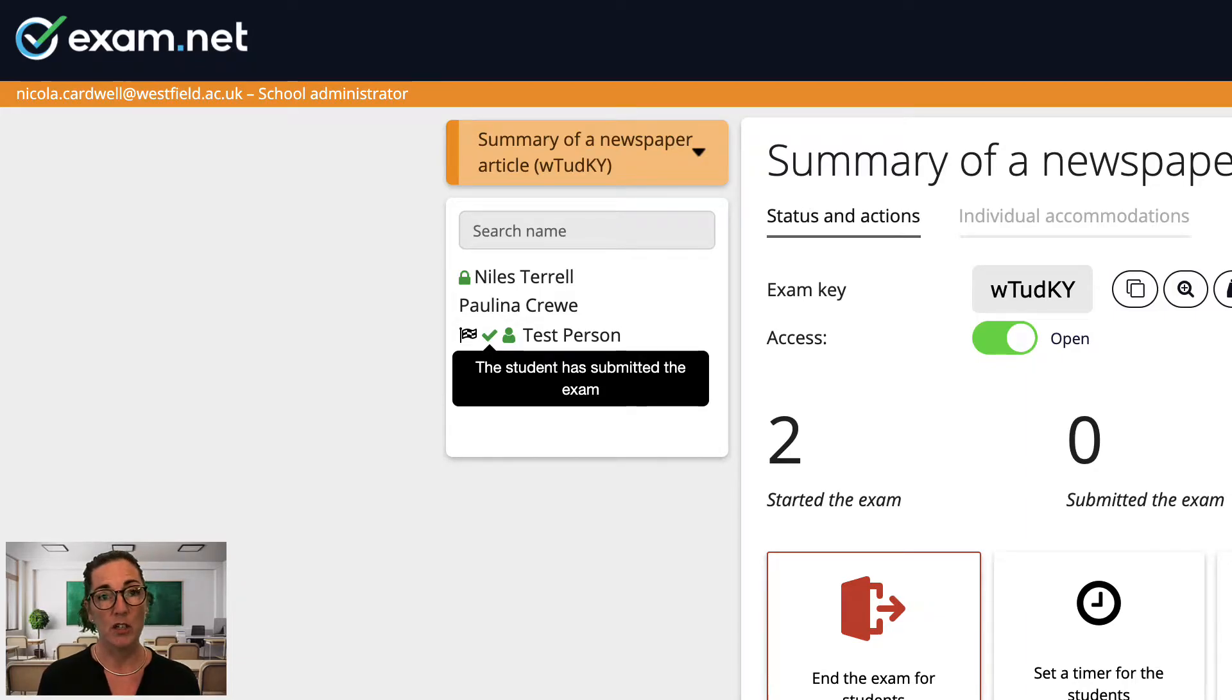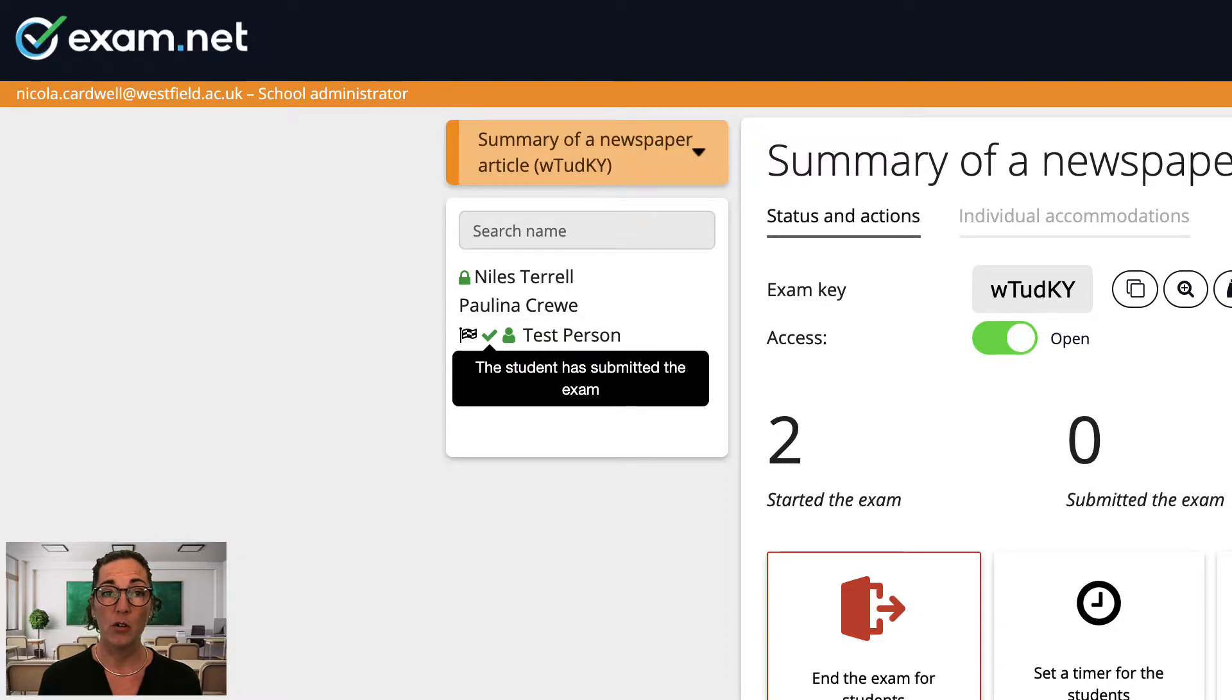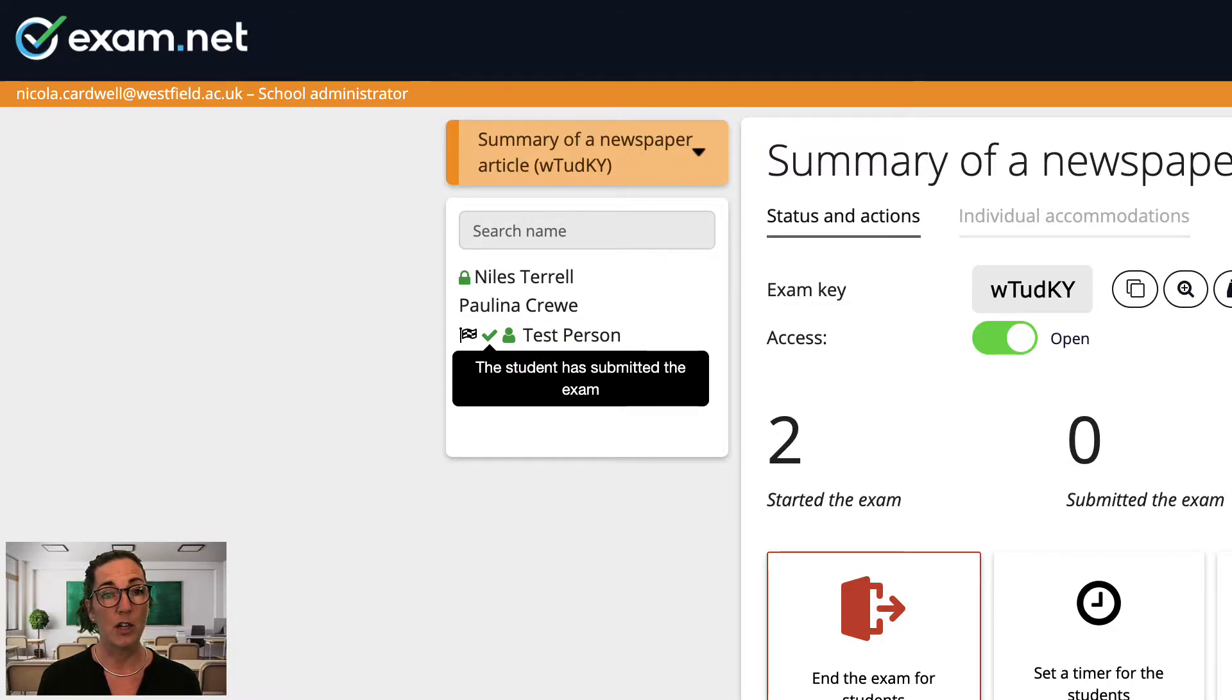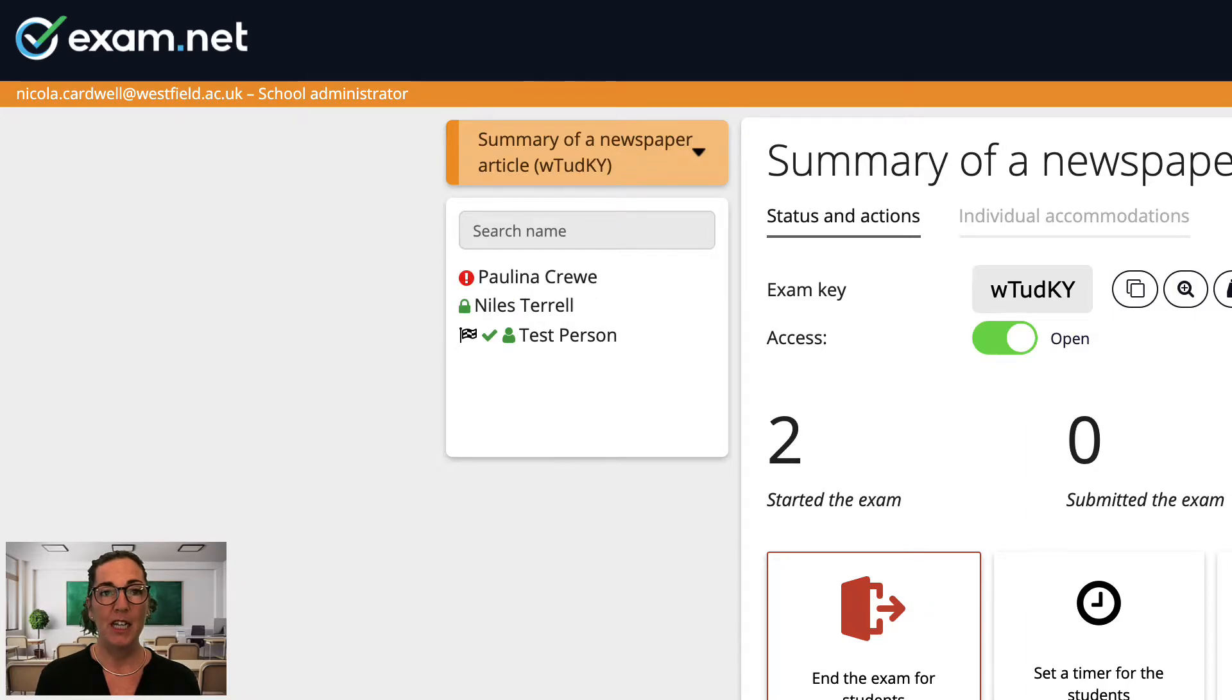Once you get to know these icons you can scan your student list and quickly see what's going on with each student. To remind you what each icon represents just hover over an icon and it will tell you what it means.